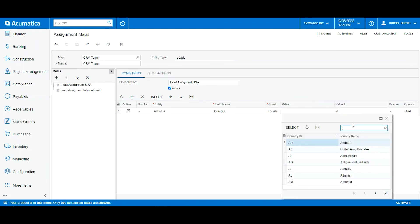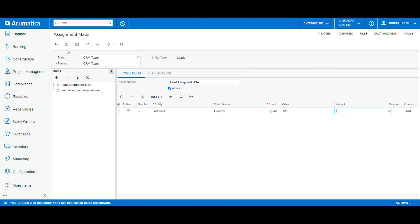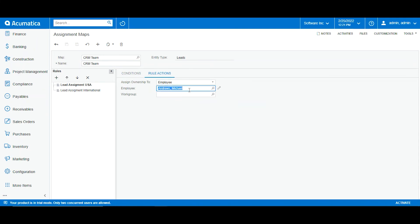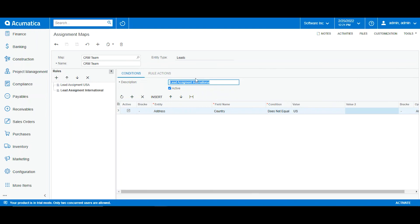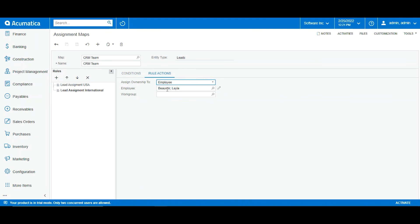For the USA rule, the entity is address, and the condition is that country equals US. I will add the value US and click save. The rule action assigns this to employee Michael Andrews. So every lead created by anyone in the company, as long as it is in the US, will be assigned to Michael. For the international rule, the condition is that country does not equal the US, and it will be assigned to Lila.